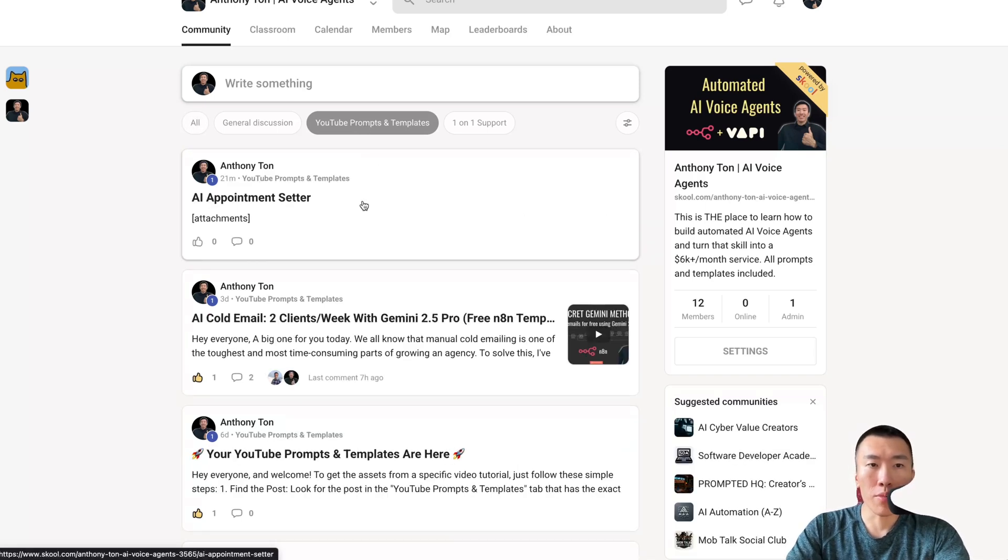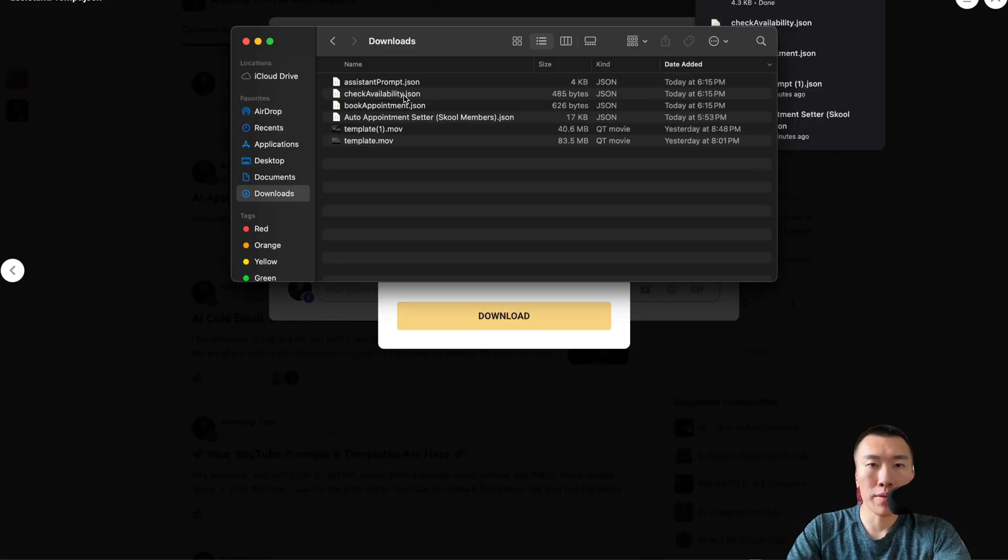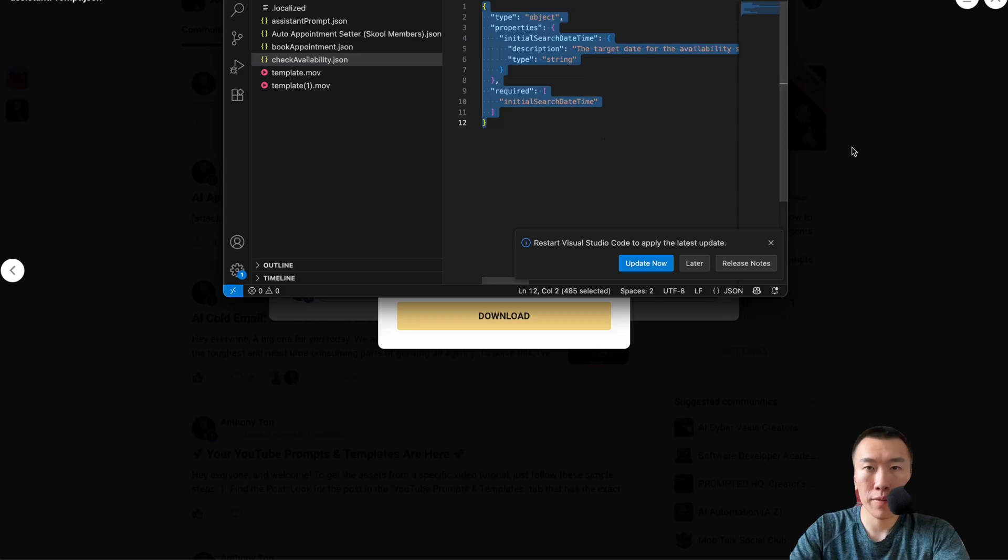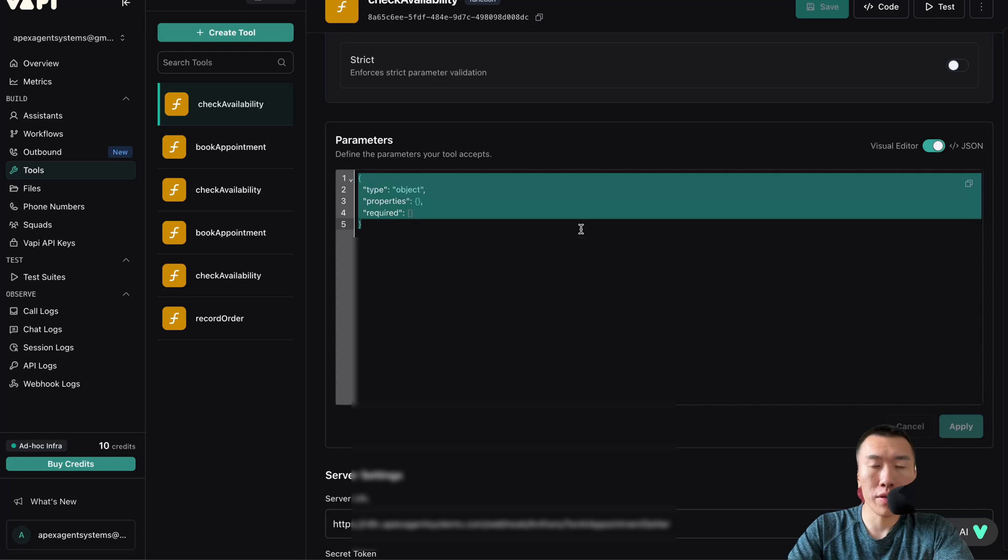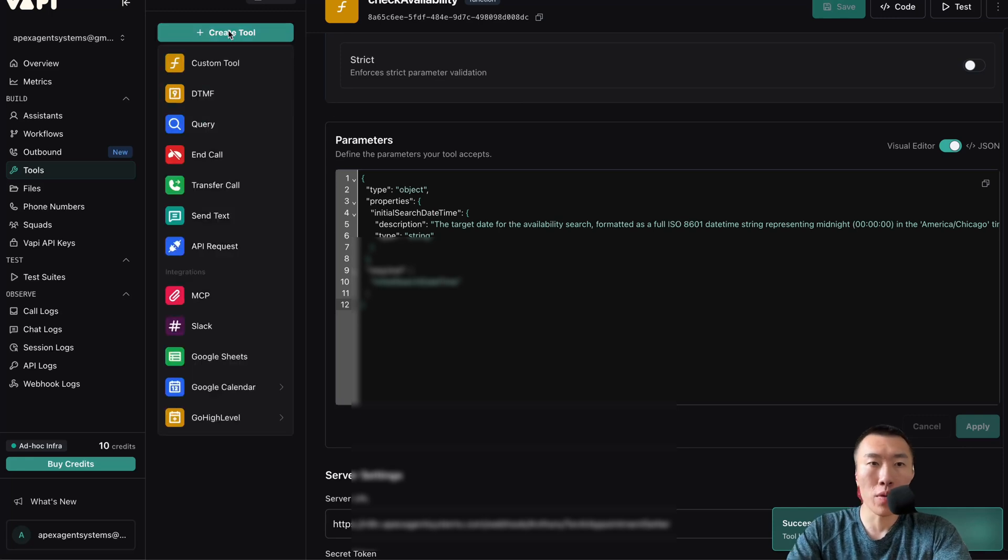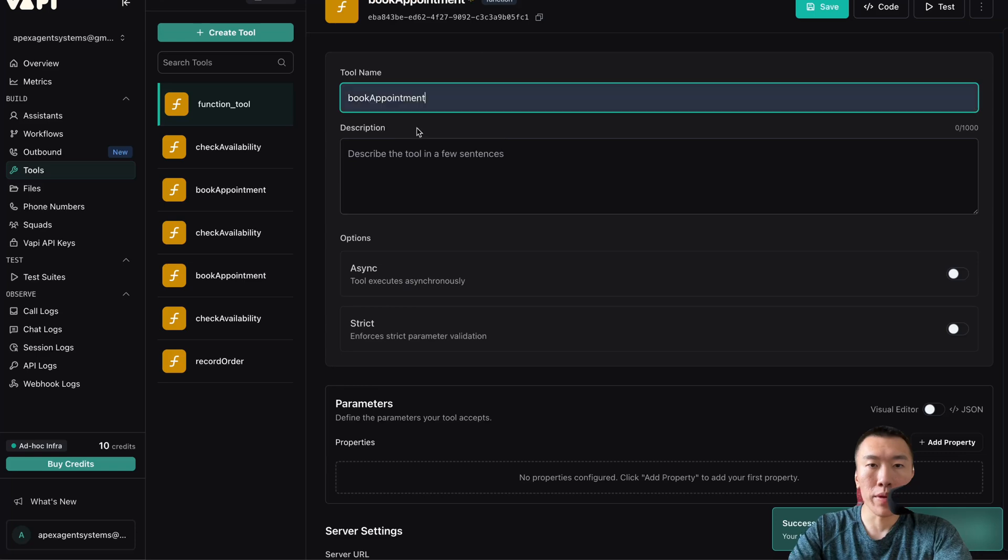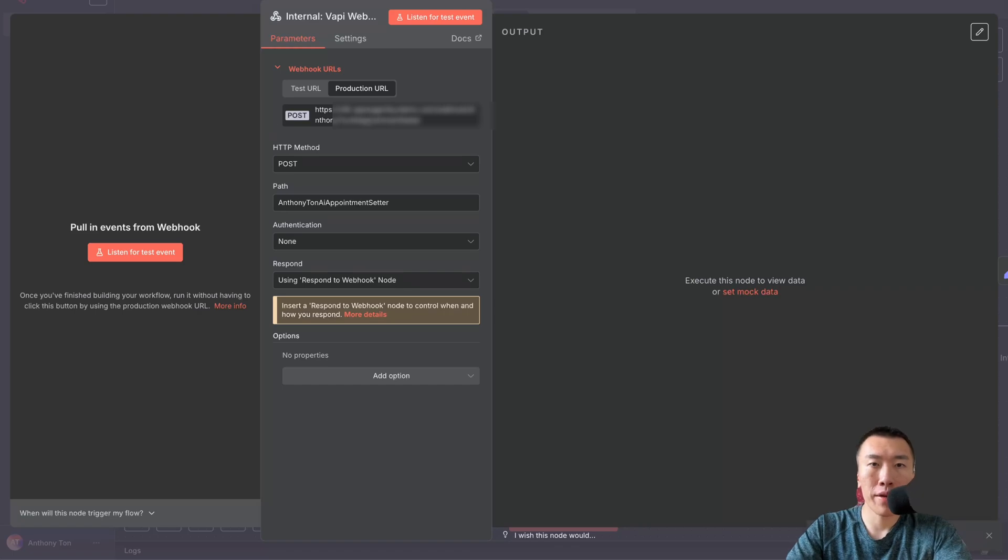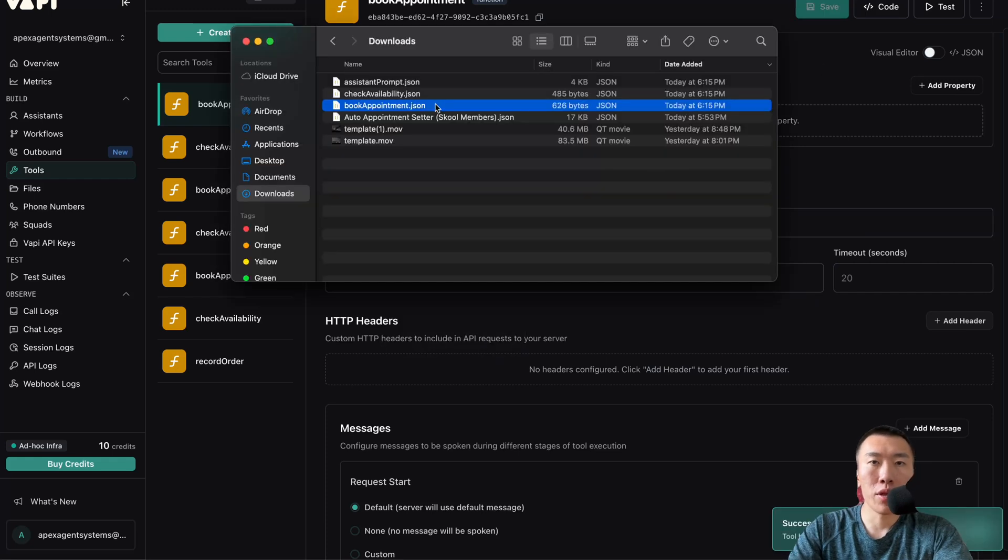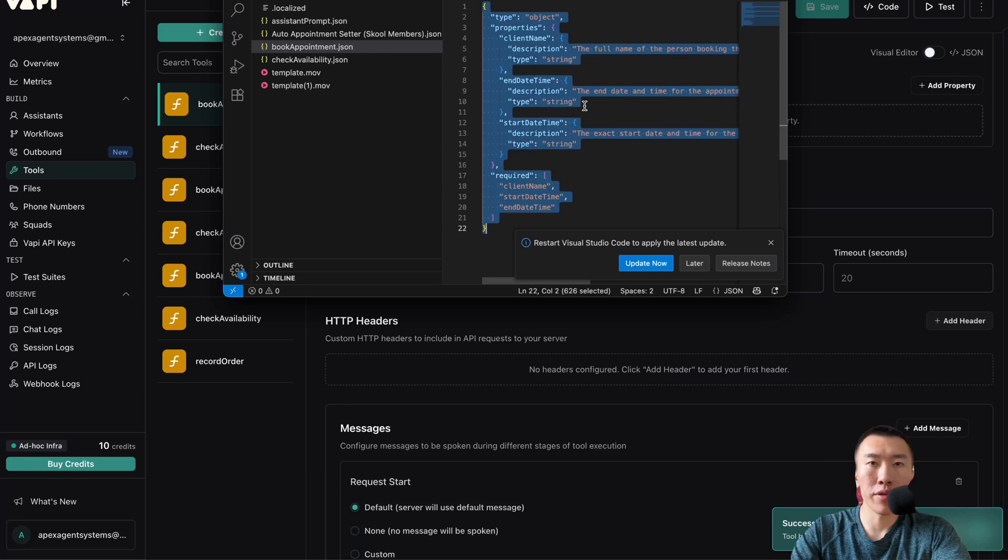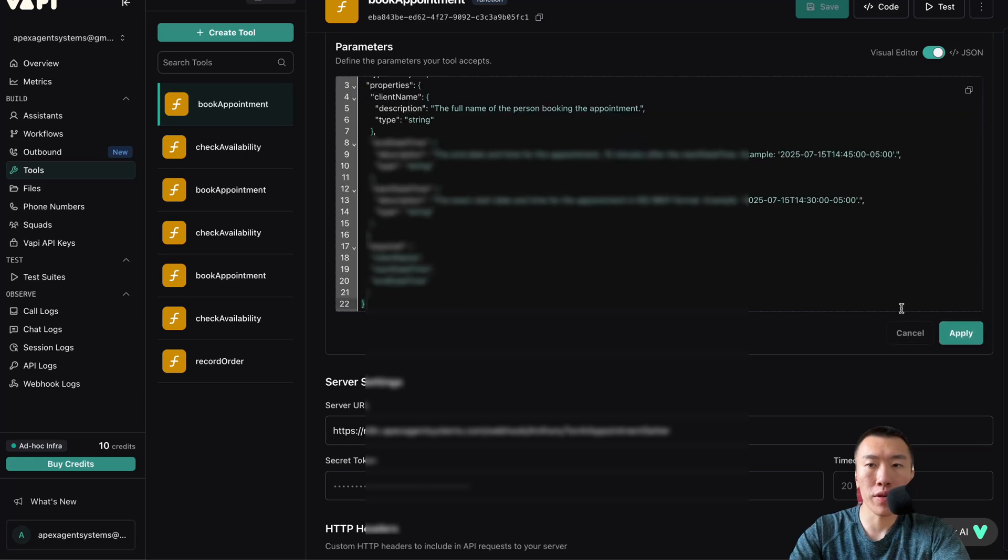Now we need to enter our parameters. Go to my school community, click on YouTube prompts and templates, click on AI appointment center. We're going to download these four files. Click on it to download. Double click to open, Ctrl+A to select all, Ctrl+C to copy. Click on visual editor, Ctrl+A to select all, Ctrl+V to paste. Apply, save, done. Create tool custom tool book appointment. Same thing, get the production URL, click to copy that server URL. Ctrl+A, Ctrl+C, paste. Click on visual editor, Ctrl+A, Ctrl+V, apply, save.